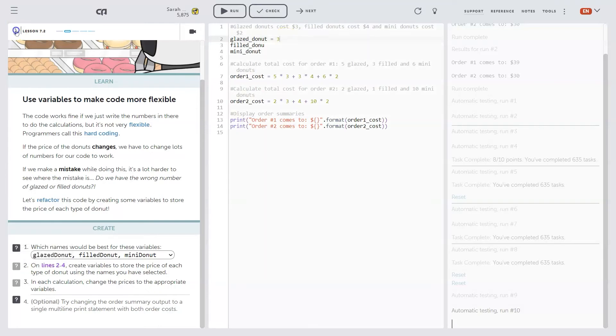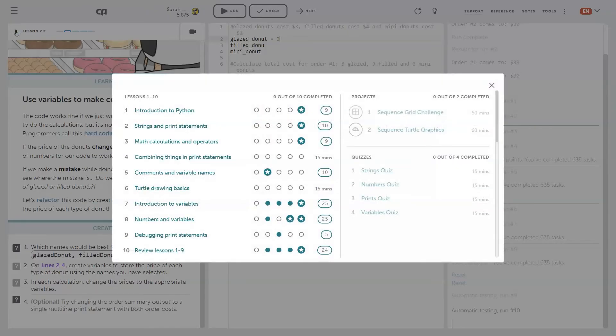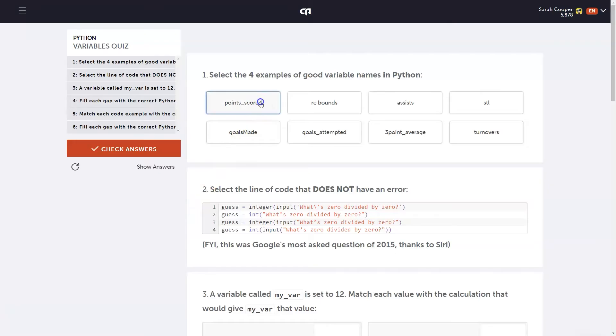You can use the menu to navigate to other lessons in the course as well as projects and quizzes. Projects and quizzes help to reinforce or extend on the learning covered in the lessons.